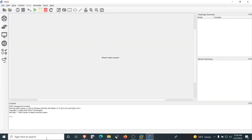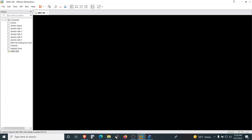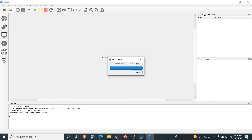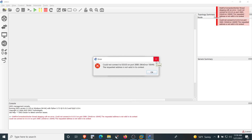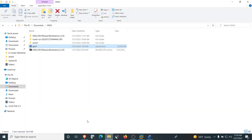After a few seconds, the GNS3 application also starts the GNS3 VM in VMware Workstation. Minimize the VMware Workstation UI and go back to the GNS3 application. The application is trying to connect to the server at 0.0.0.0 on port 43080. Unfortunately, we get an error: 'Could not connect to IP and port — WinError 10049: The requested address is not valid in its context.'